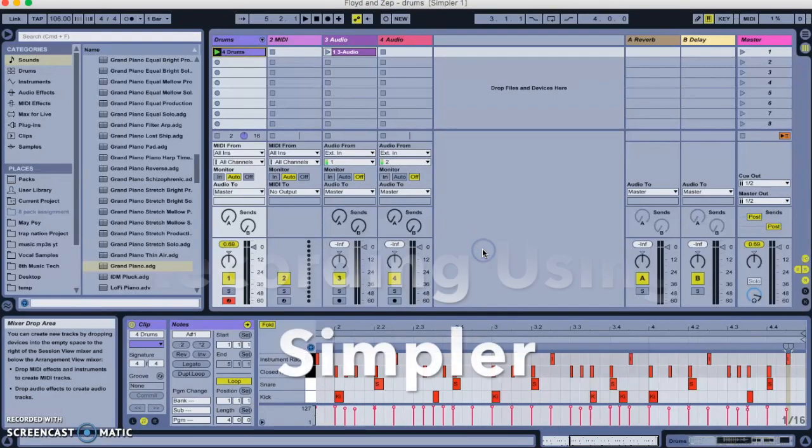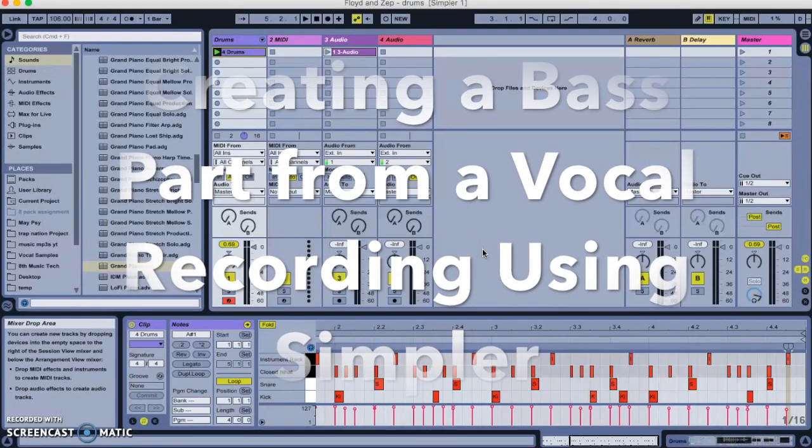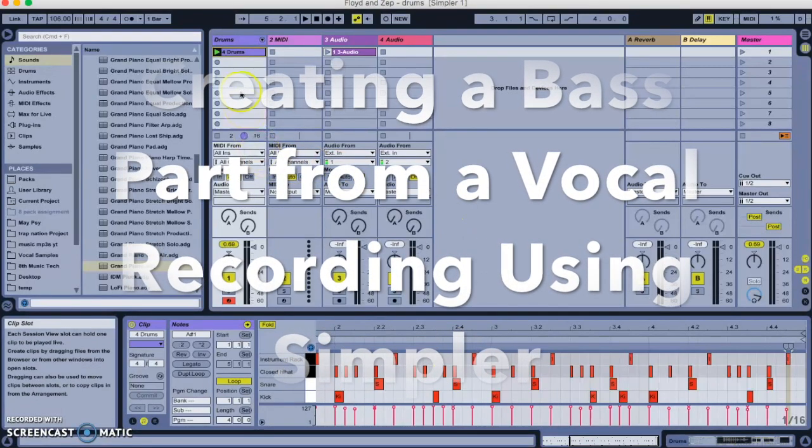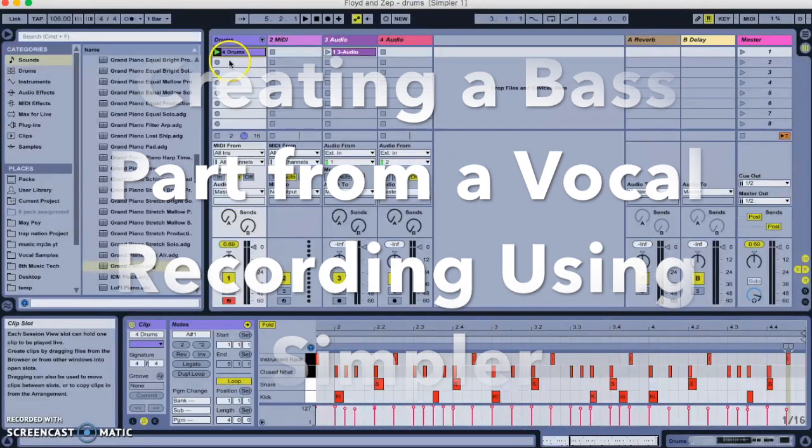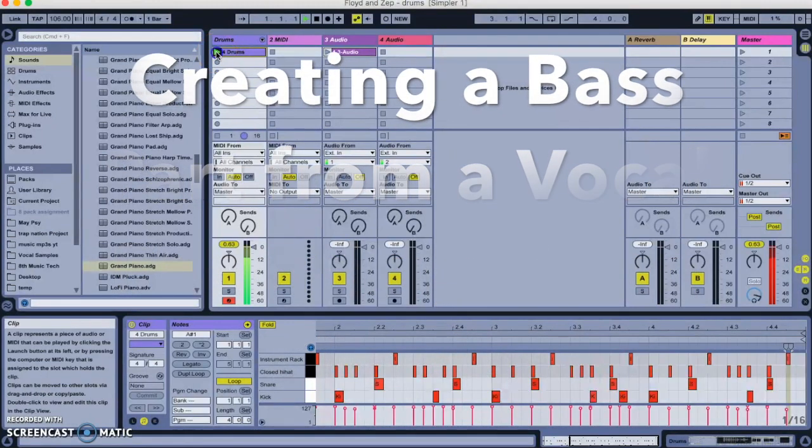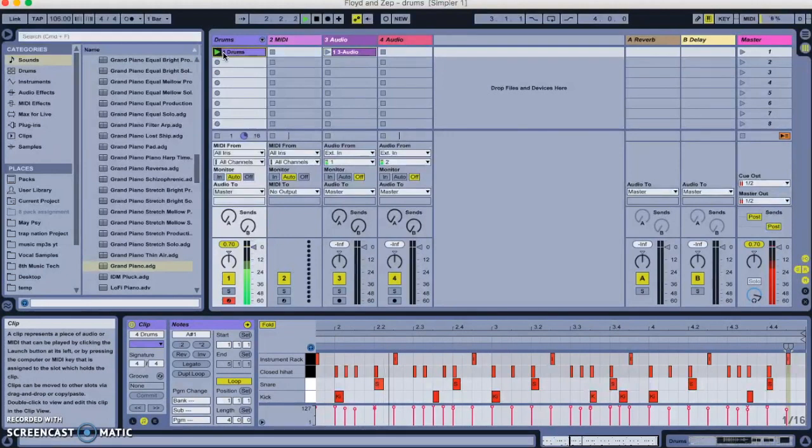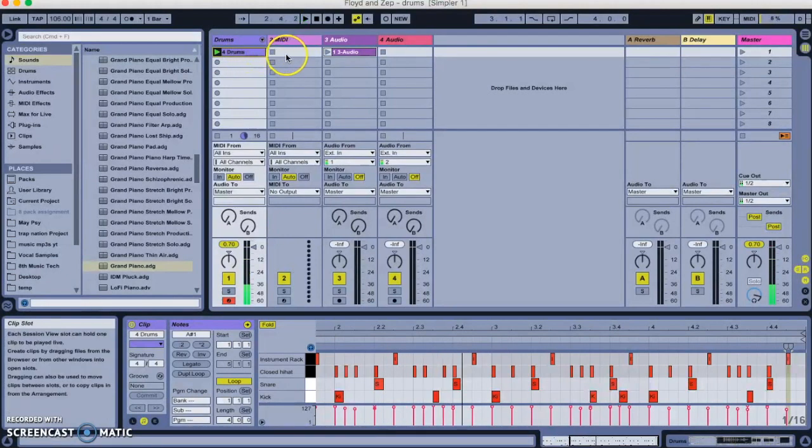Hey guys, today we're going to pick up from where we left off last time. Last time we built this drum kit out of my voice.